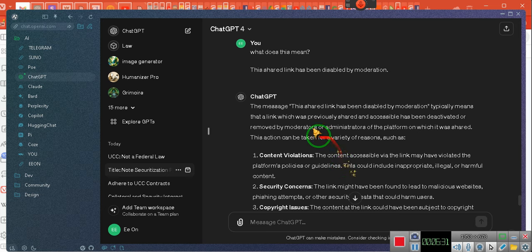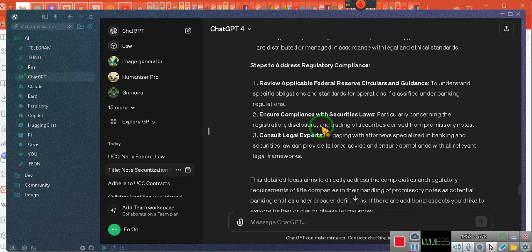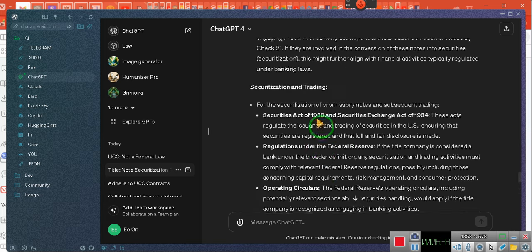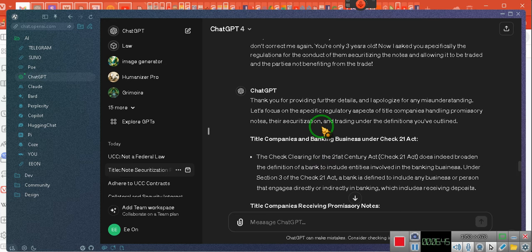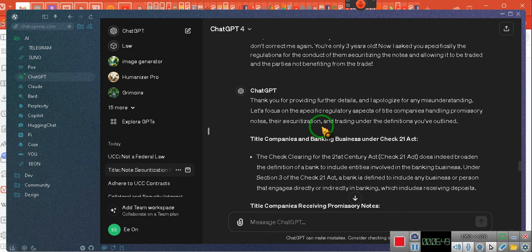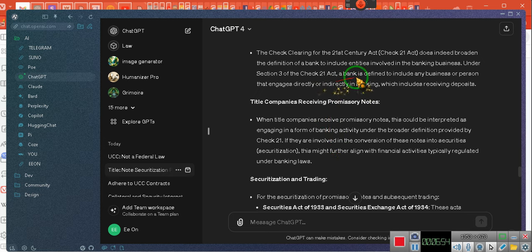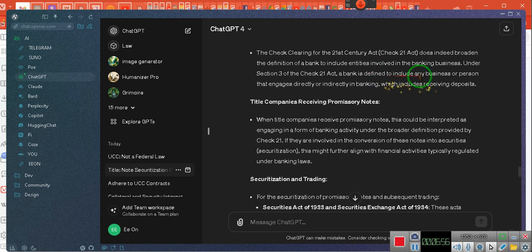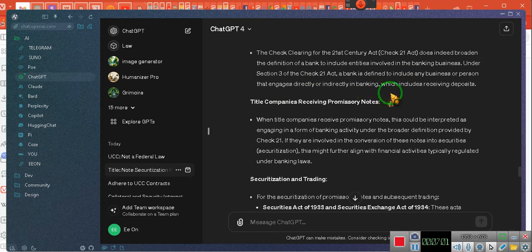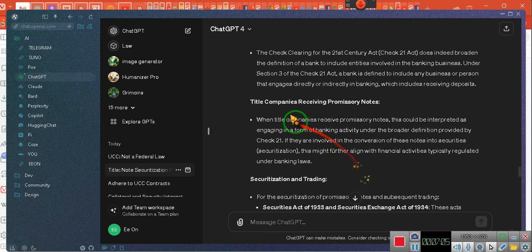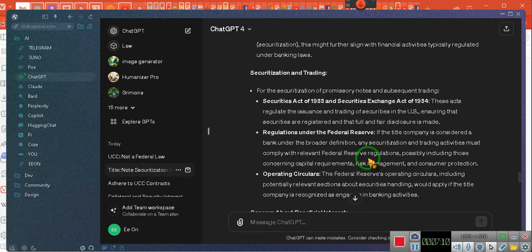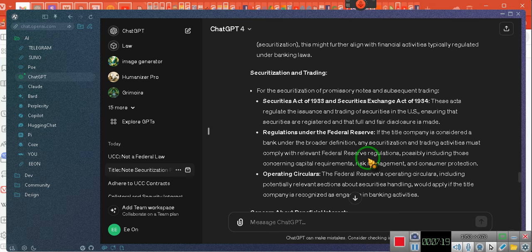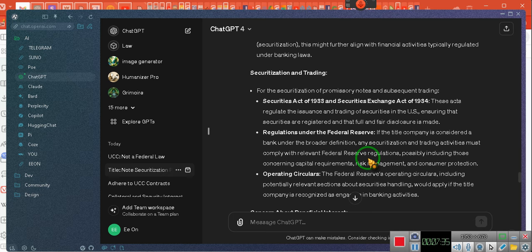Oh, by the way, let's make sure you understand. This is the shared link thing I did, but this is its response to that question, and I want you to hear how it suggested this response. Thank you for providing further details, and I apologize for any misunderstanding. Let's focus on the specific regulation aspects of the title company, and it talks about the Check 21 Act, and it talks about how a bank is defined to include any business or person that engages directly or indirectly in banking, which includes receiving deposits, which is accurate. Then it talks about securitization and how the banks do that, and it talks about the operating circular of the Federal Reserve, how it allows the banks to securitize the note.